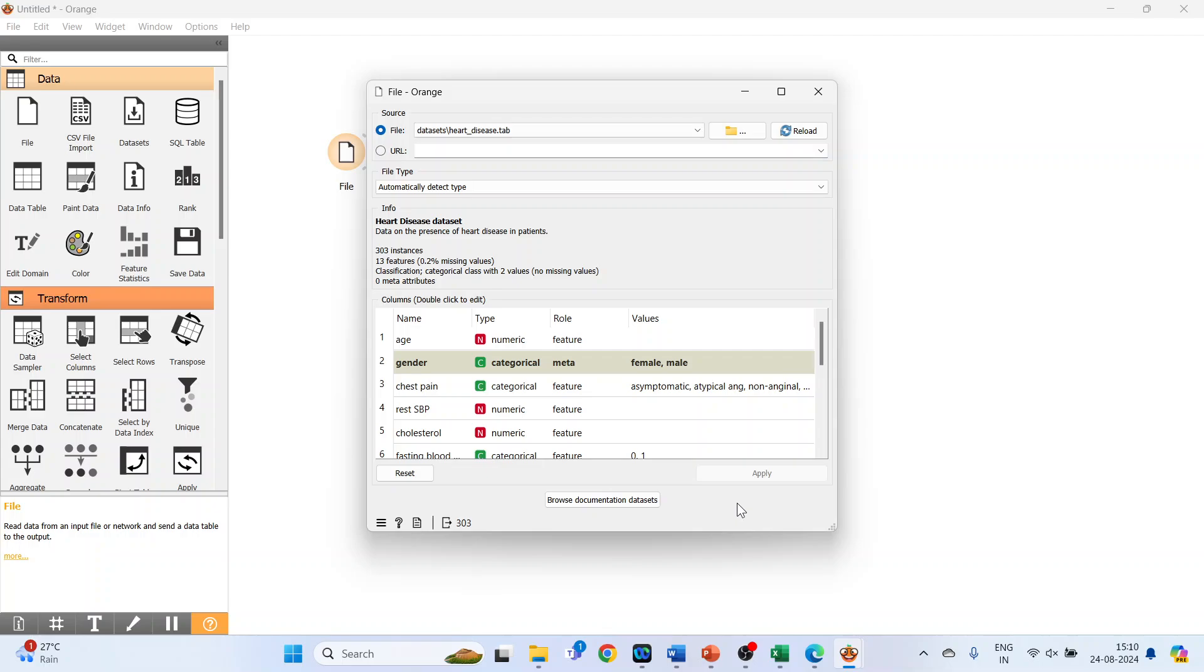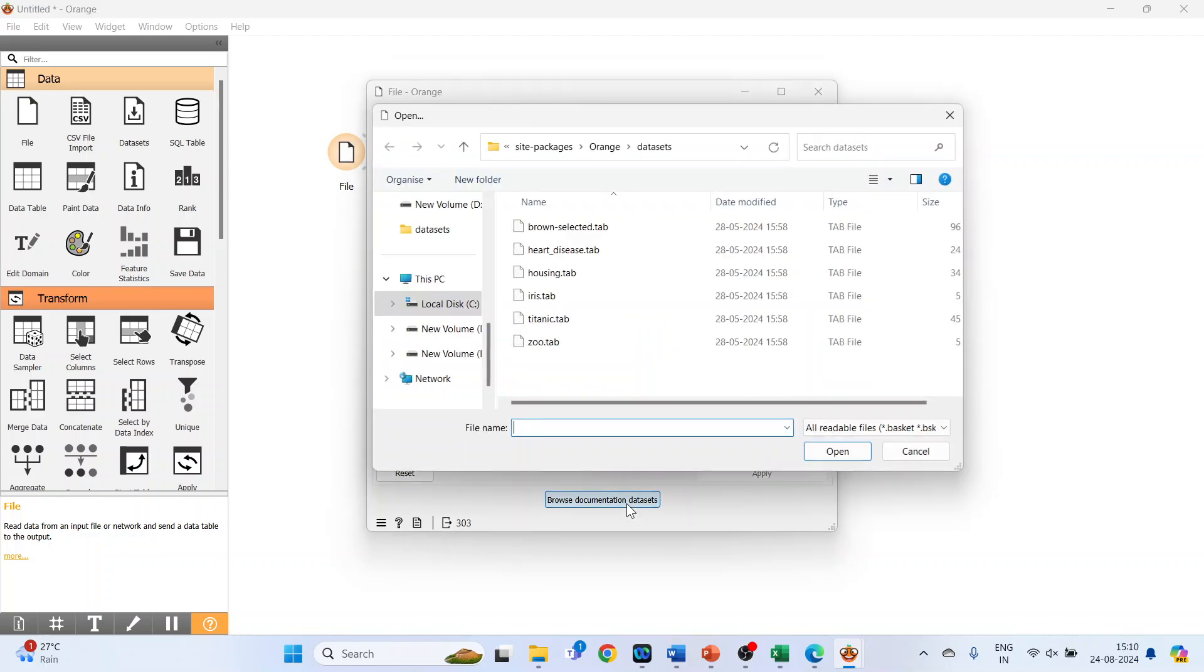Click on it. Now click on the heart disease dataset and press open. All the variables will be displayed here.